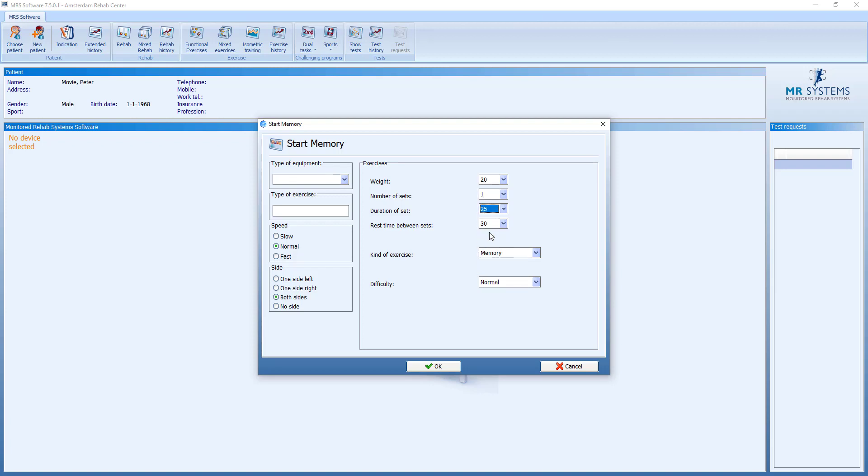We do 25 seconds. The memory is the exercise. The level of difficulty is normal.